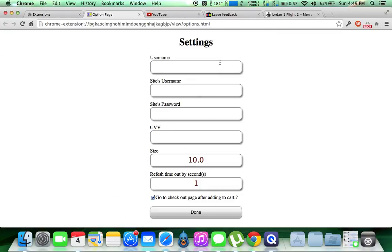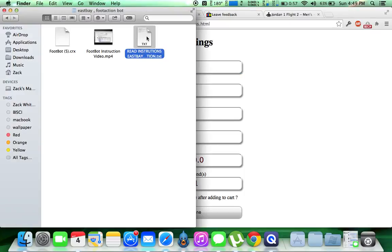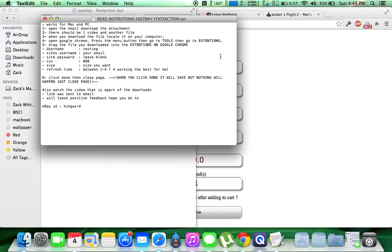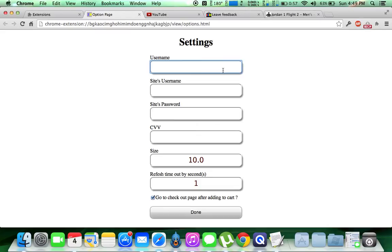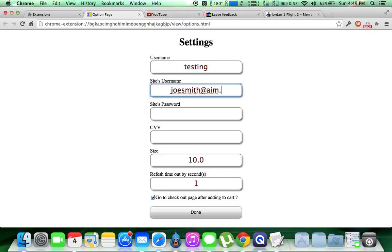And now this is where it's a little unique. Click. So your username, let me go back to the eBay instructions here, is going to be testing. Testing. For the sake of the site's username, it's going to be your email. So for the sake of this, we are going to just use anyone's email. We'll just go joesmith.aim.com.